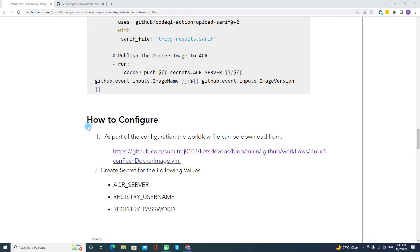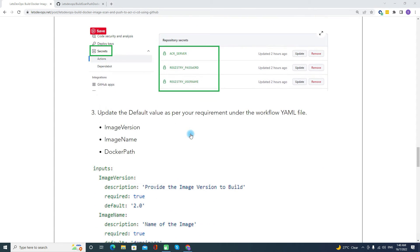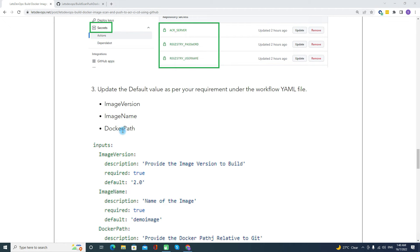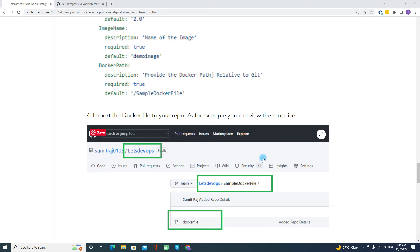Here is how to configure this. If you want to use this workflow, you need to either fork or copy the file from the publicly available location. After that, create the required secrets — registry server, registry user, and registry password — either as GitHub secrets or in Key Vault. Third, provide the image version, image name, and Docker path. Finally, import your Dockerfile into the GitHub repo. Once all four steps are done, you can run the pipeline.